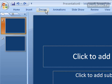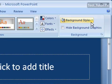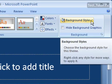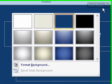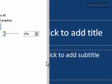go ahead and click the Design tab if necessary, and then click on Background Styles, and then Format Background.